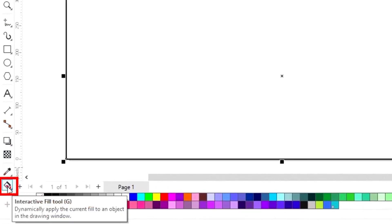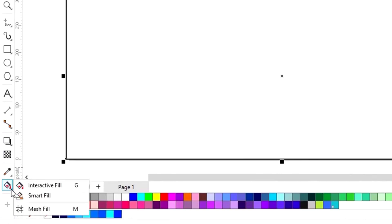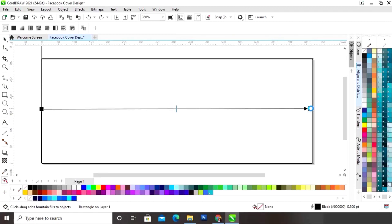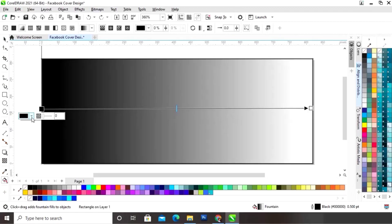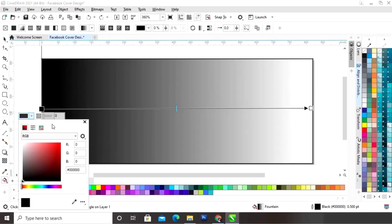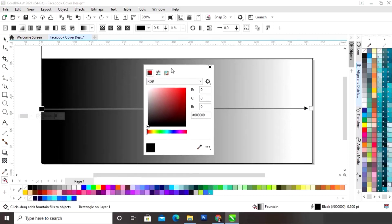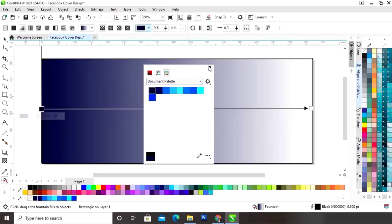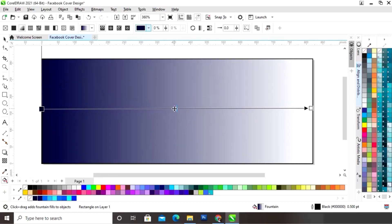Now we will select the interactive fill tool from the toolbar and we will apply it on the rectangle. Now we will set the colors. Now we will double click to add color.